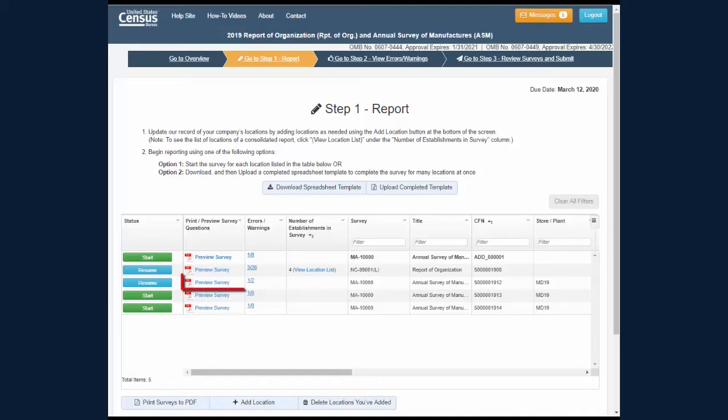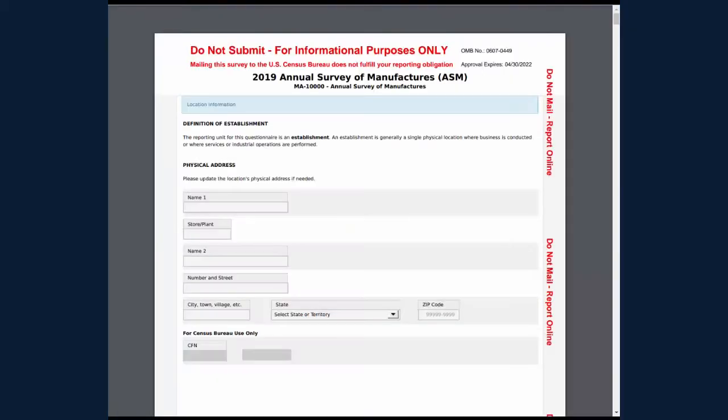The first option is to click the Preview Survey link on the Step 1 Report screen to open a PDF. The PDF displays a blank version of the entire survey that you can save or print.